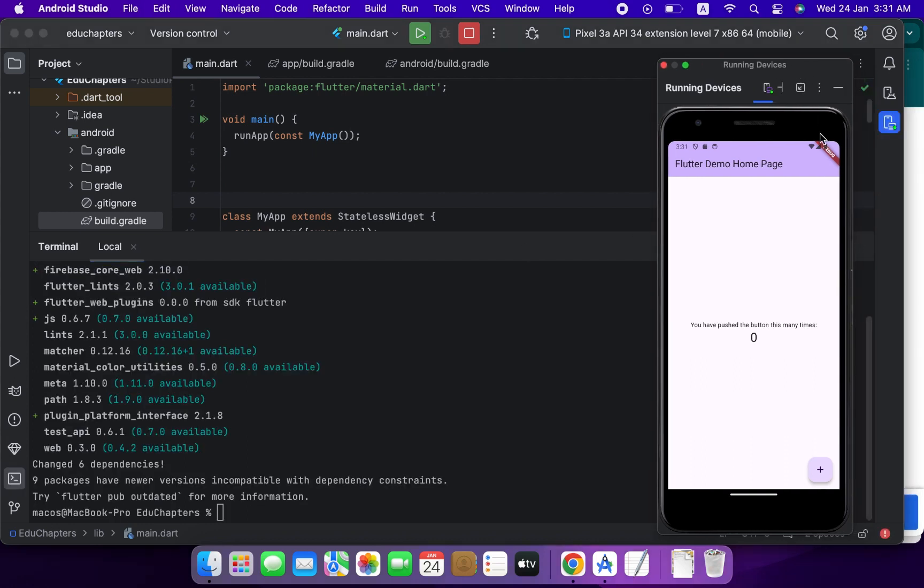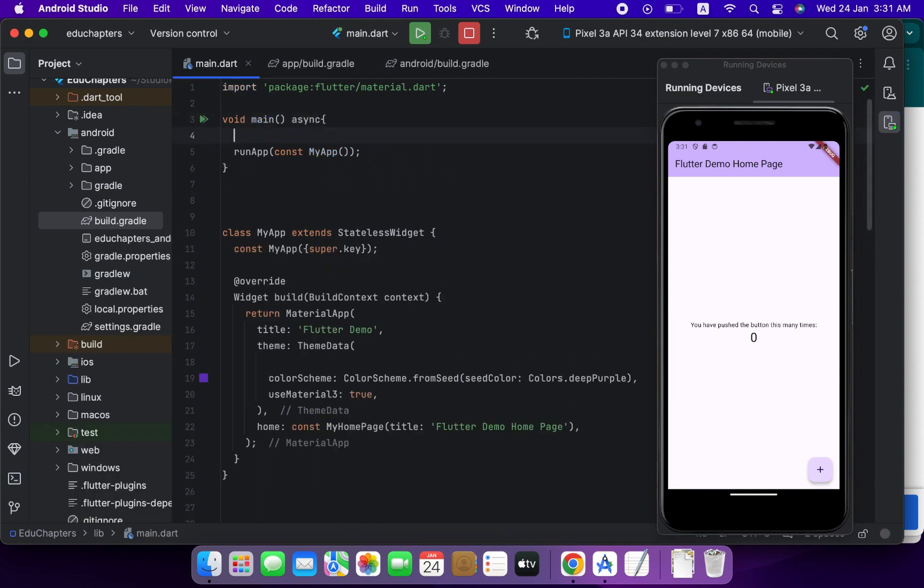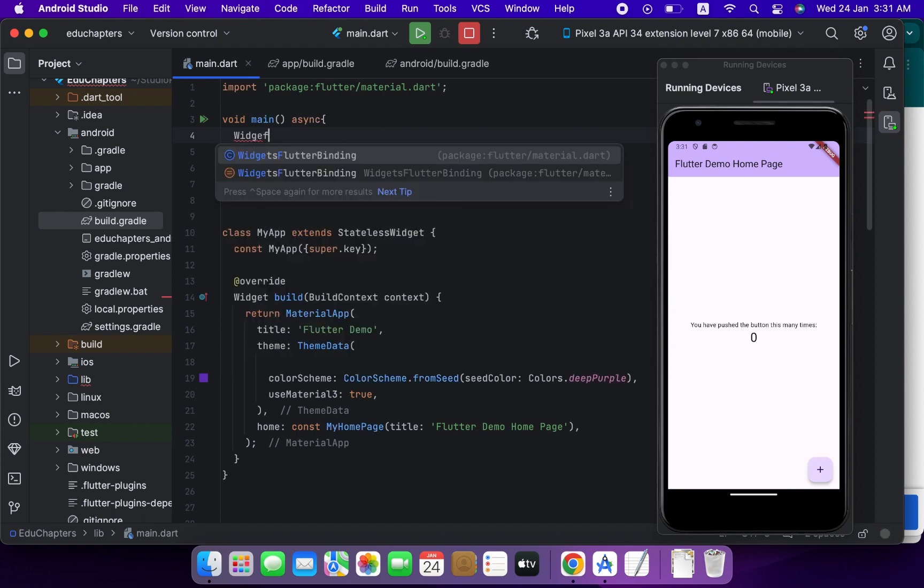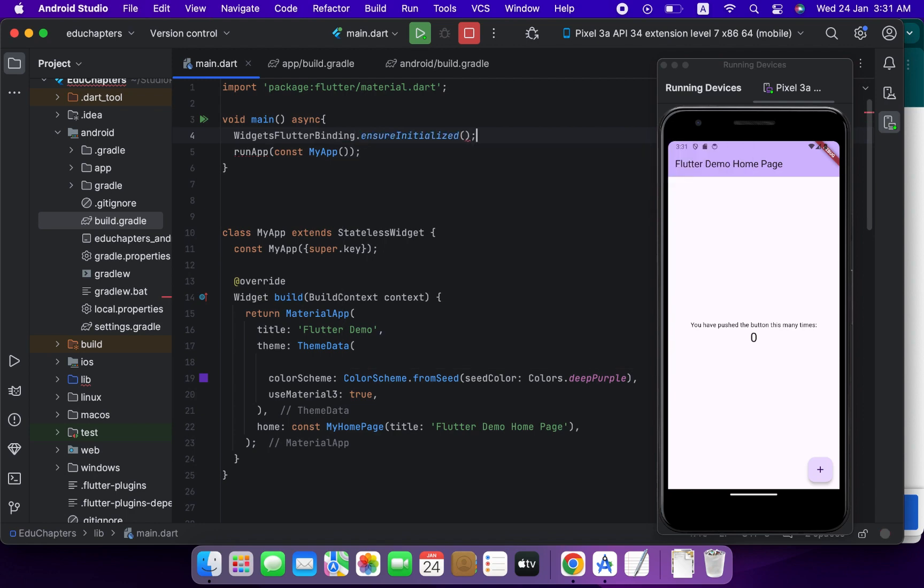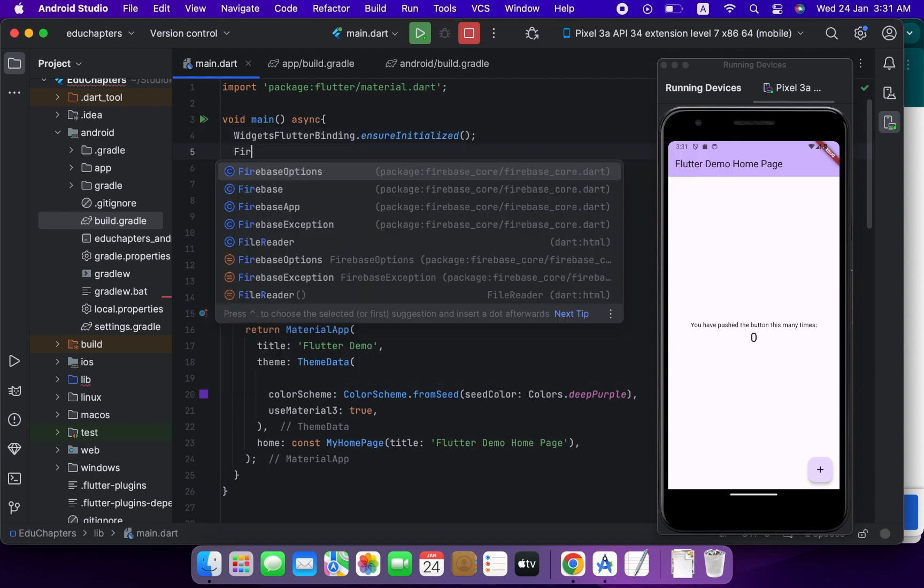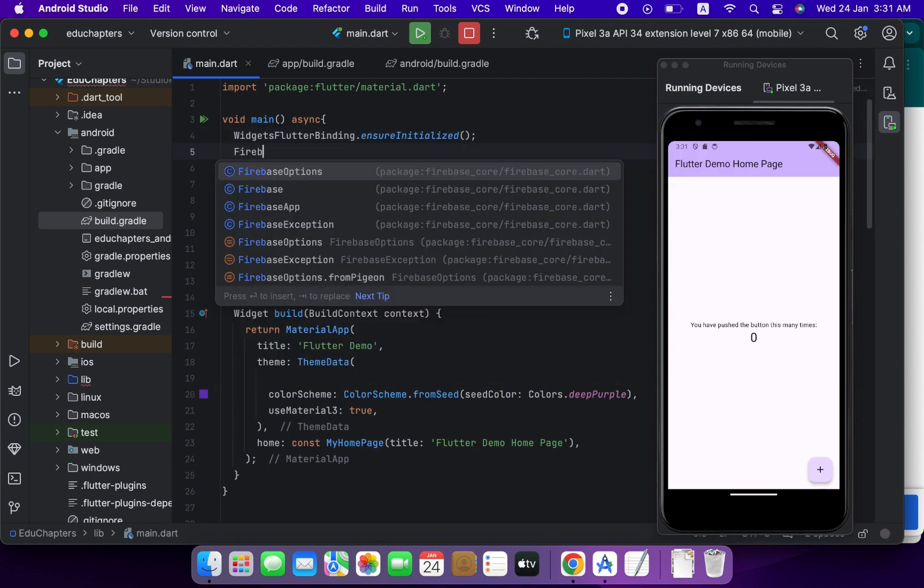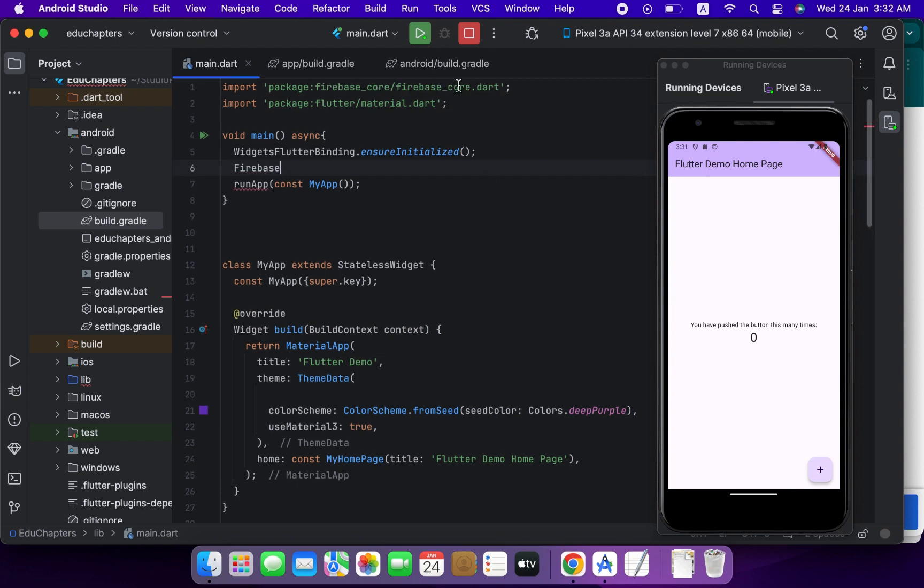So it is done. Now async in main, WidgetsFlutterBinding.ensureInitialized, Firebase.initializeApp, and here await keyword.